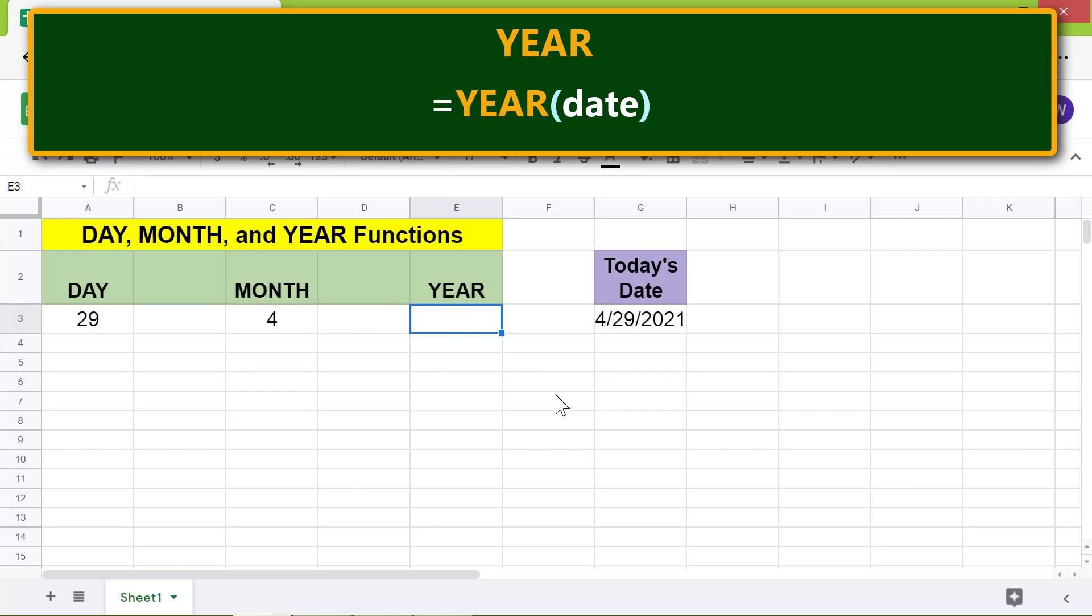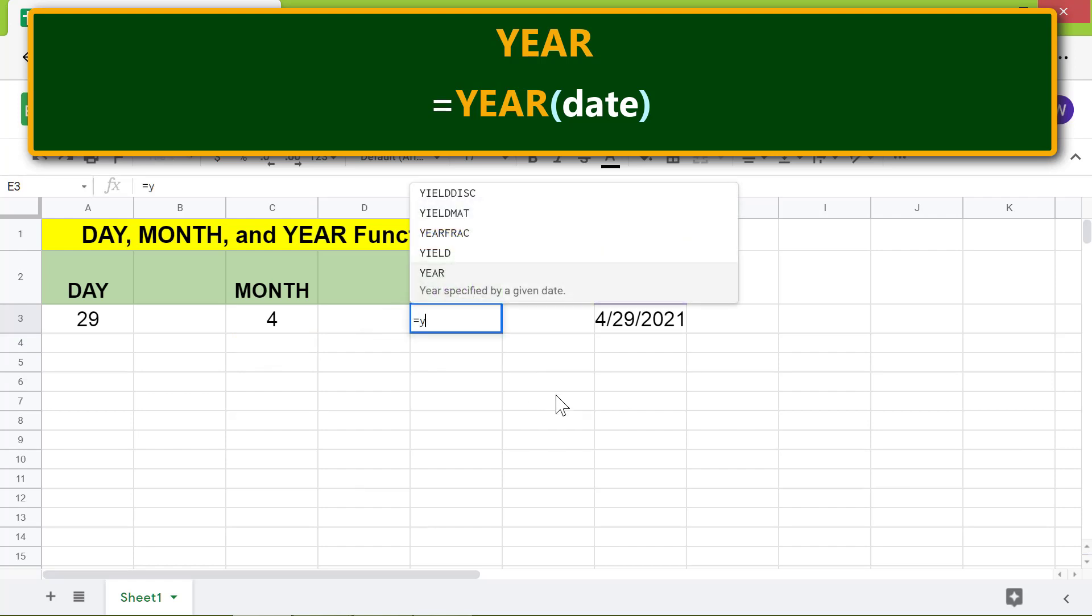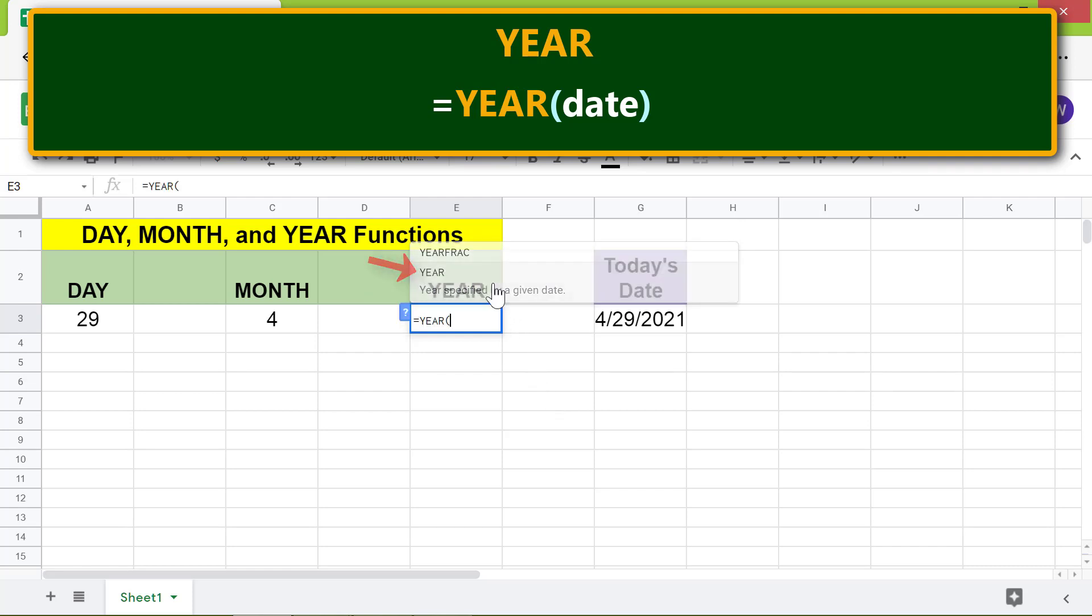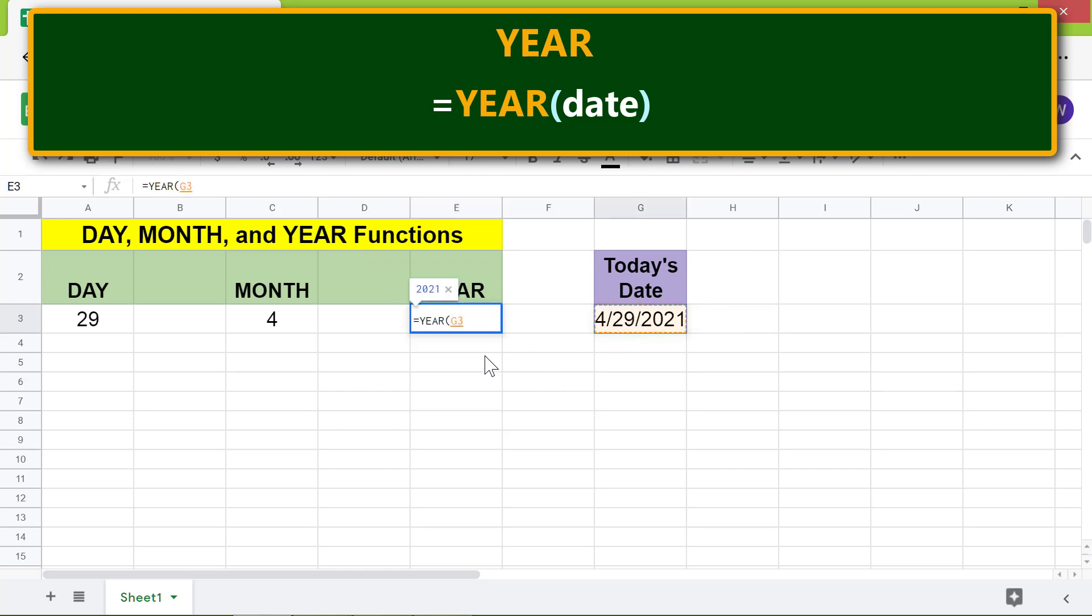Type equal to Y-E, select YEAR. For date, click this cell. Press Enter. The YEAR function has returned the year component of the date.